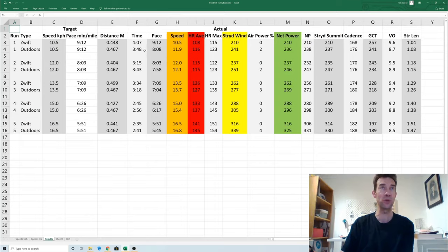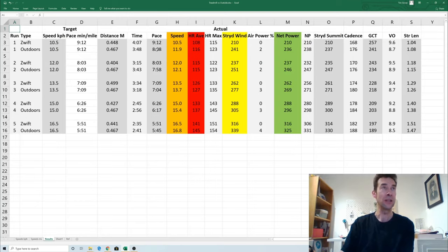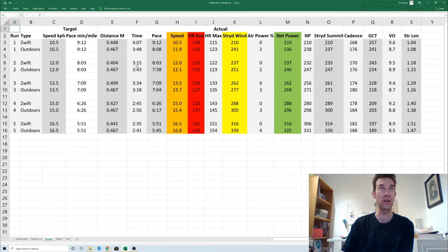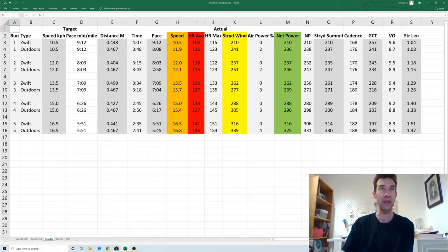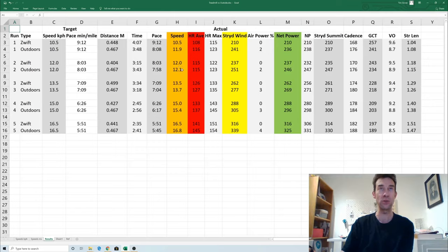As you can see on the first outdoor one I actually ran it far too quickly so I probably have to ignore that one. On the second one I actually got it far better so I got an 8:03 pace from running exactly at 12.0 indoors. Outdoors I was able to get that more or less exactly right.